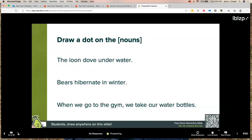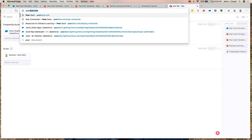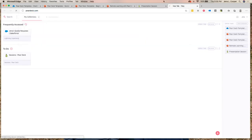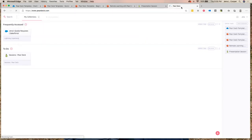Hey Gina, this is Mike — I know one question came up a couple of times: people wanted you to show them how to enable Immersive Reader. Absolutely — let me go up here real quick. Let me pull up peardeck.com so I can show you where to enable it in your settings.